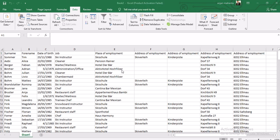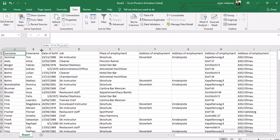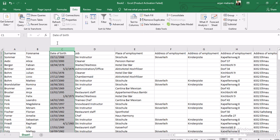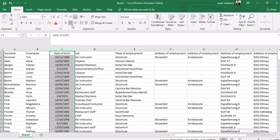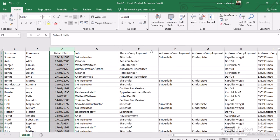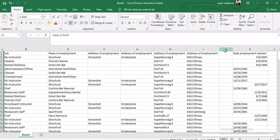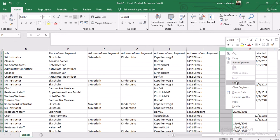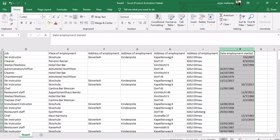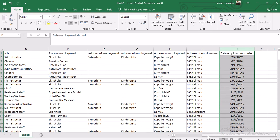After importing, we will now examine the data. We can see the surname, then the first name, then the date of birth - we can center those. Then we have the job, the place of employment, and the address of employment. There is one column with nothing in it, so we can just delete that.